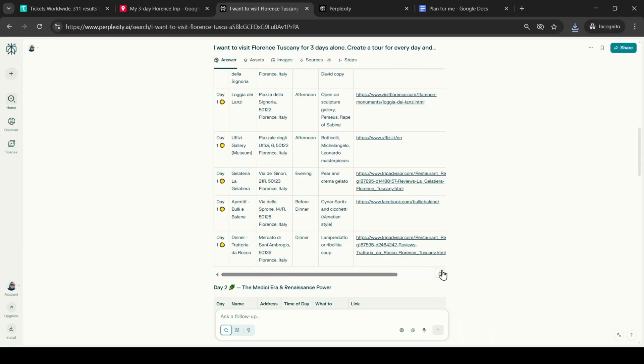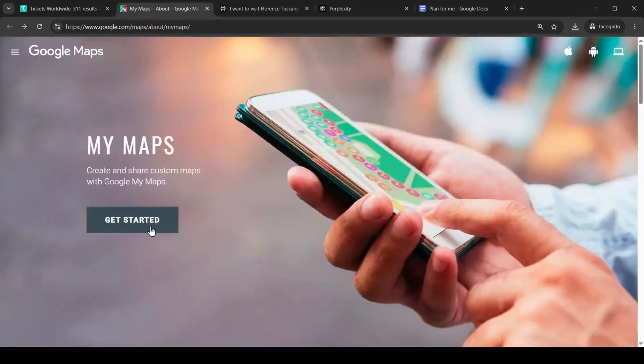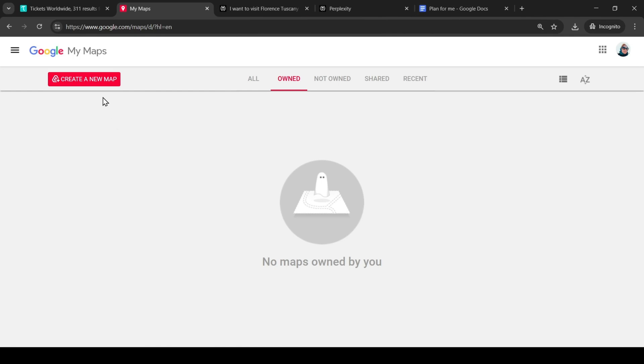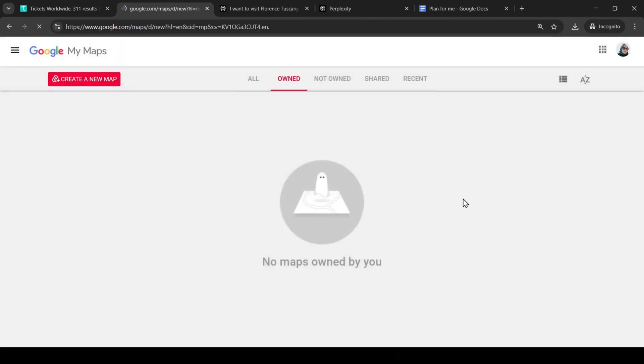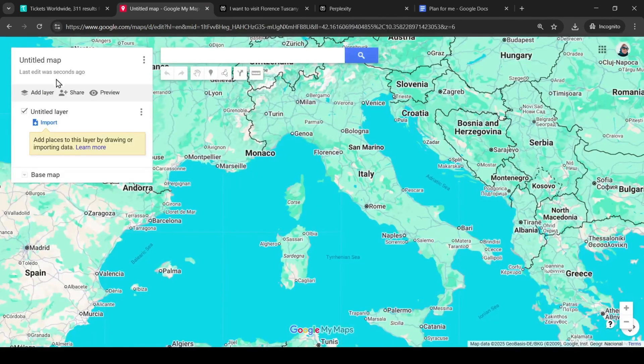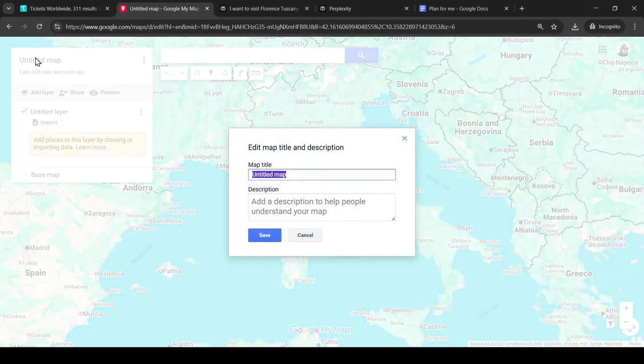The generation is complete and now we can download all three files, put our route on the map. Go to Google Maps, create a new map, and give it the name three-day route in Florence.